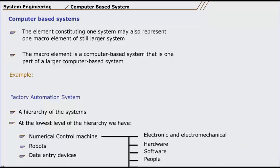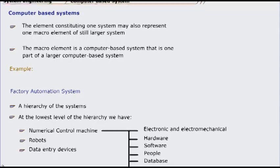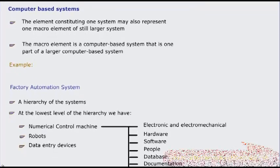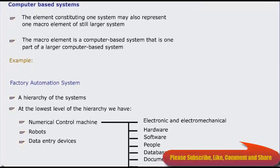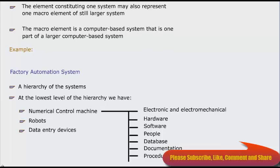People—the machine operator—a database, the stored NC program, documentation, and procedures.